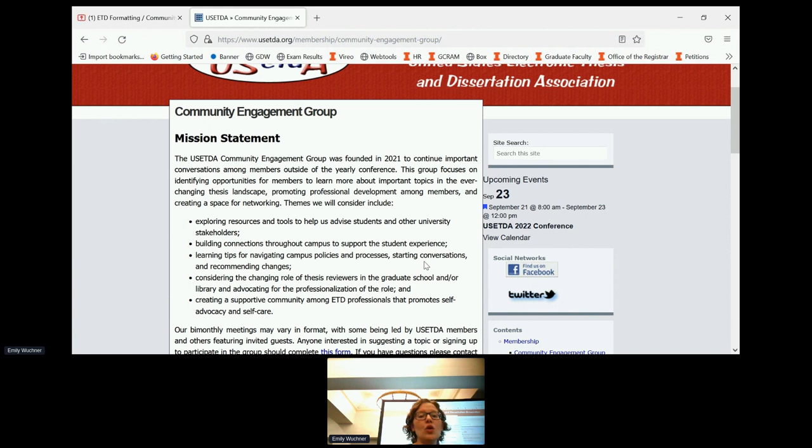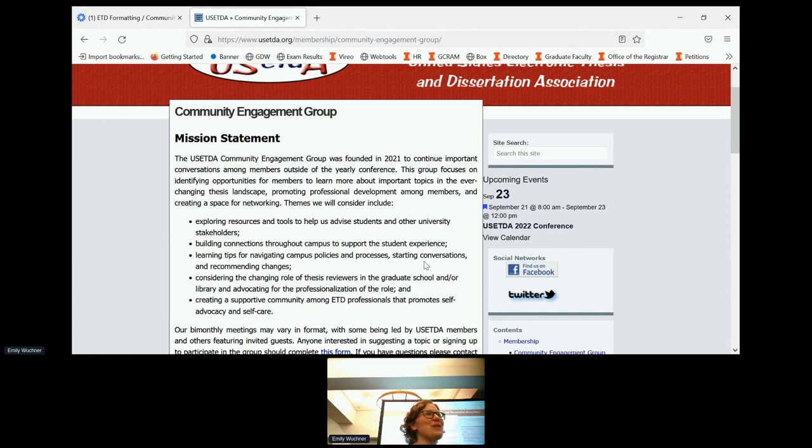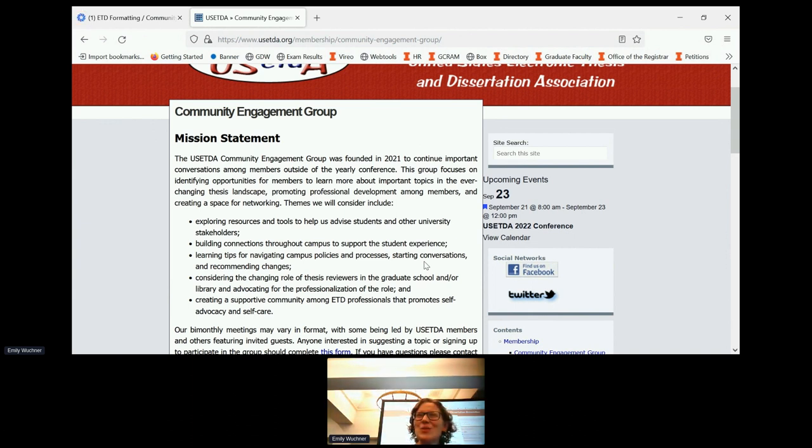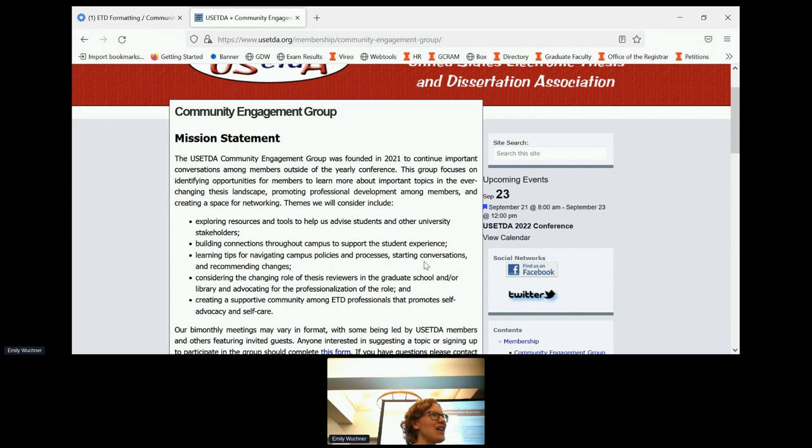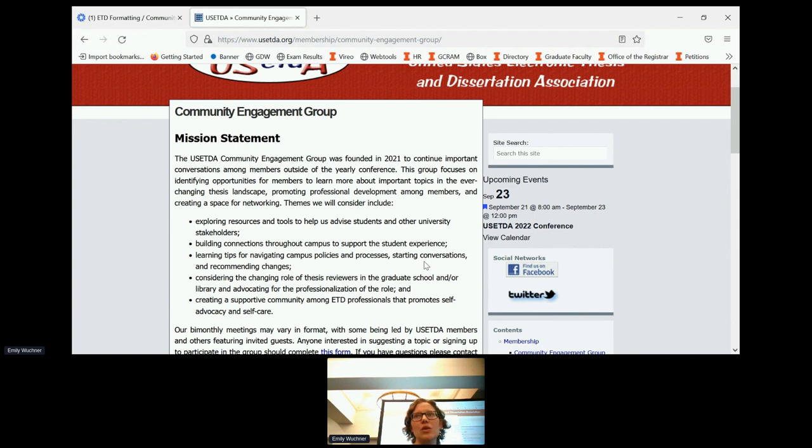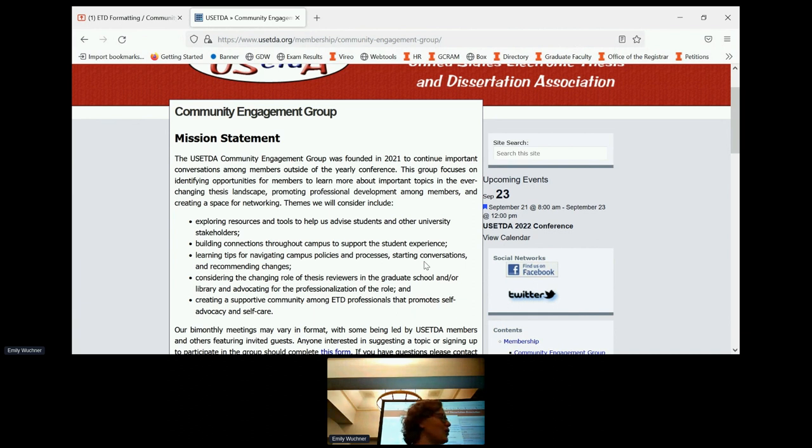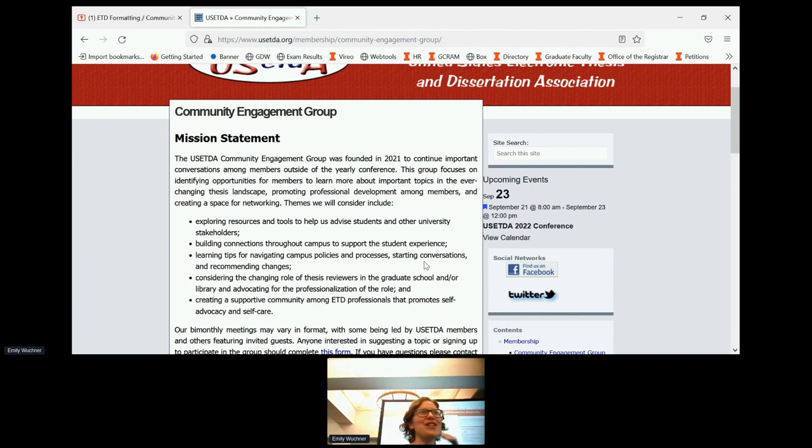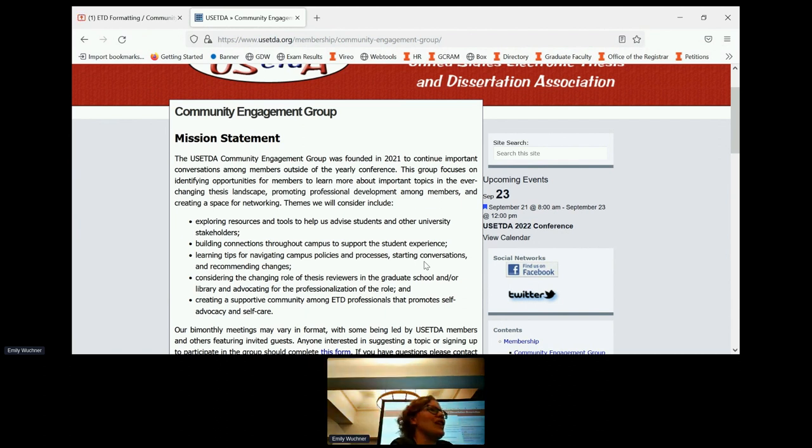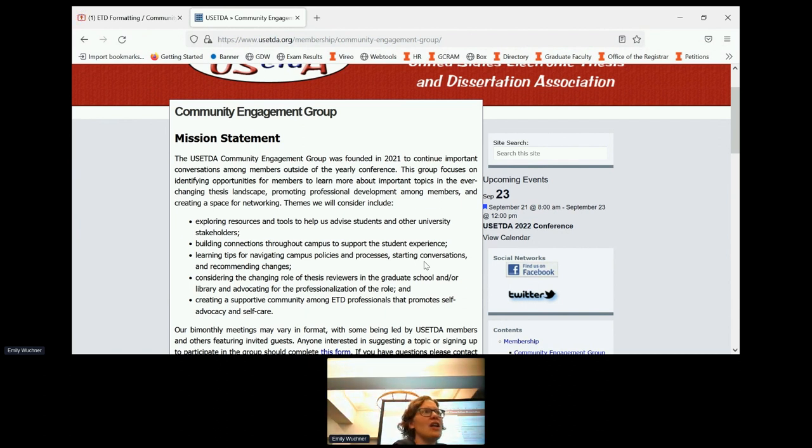Upcoming topics that we'll be talking about include accessibility, which I feel like has been kind of the theme of this conference. We're going to visit that as well. But if you have any ideas on topics that you want to explore or that you have questions about, please don't hesitate to reach out to me because we would love to have you. You don't have to do a PowerPoint, you can do as much or as little as you like.